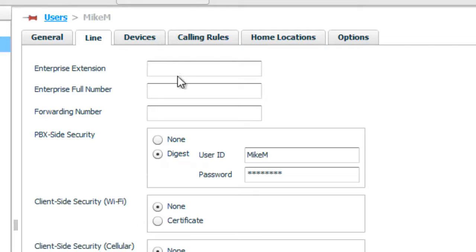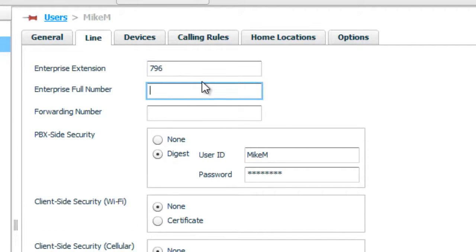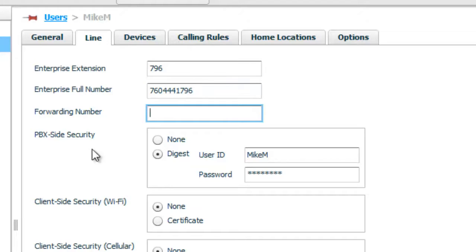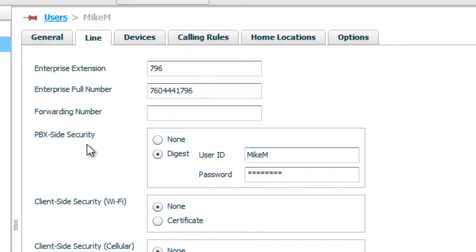Okay, so now we're going to put in his enterprise extension. So we're going to say that it's 796. His phone number is 760-444-1796. And PBX side security. This is where he is going to register. Or the mobility needs to register this client on the PBX.